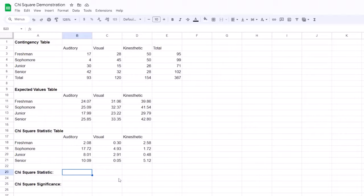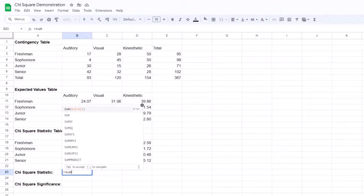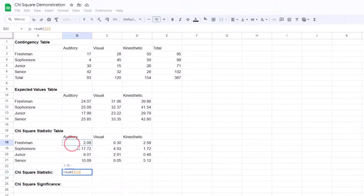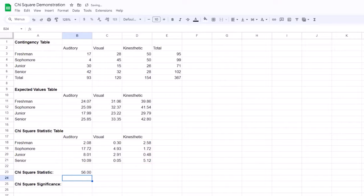Finally, we sum everything together to get the chi-square statistic. To do this, we select an empty cell, type an equal sign, followed by SUM, open parentheses, select all the cells in our chi-square statistic table, close the parentheses, and hit enter. The chi-square statistic is 56.